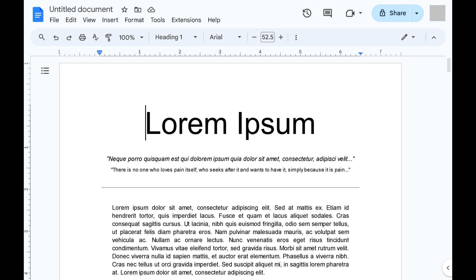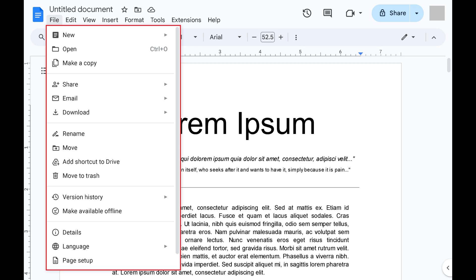Step 1: Open the Google Docs document you want to save to your computer. Step 2: Click File in the row of options along the top of the screen to open a menu.